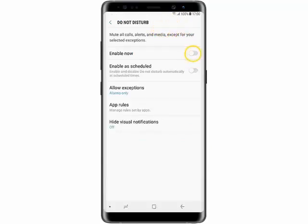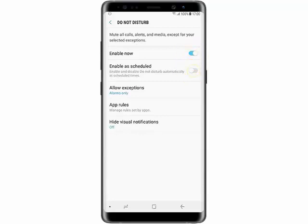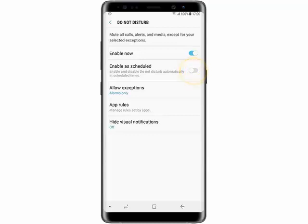Turn on the status switch beside Enable Now. If you want to set a schedule for Do Not Disturb mode, turn on the status switch beside Enable As Scheduled.